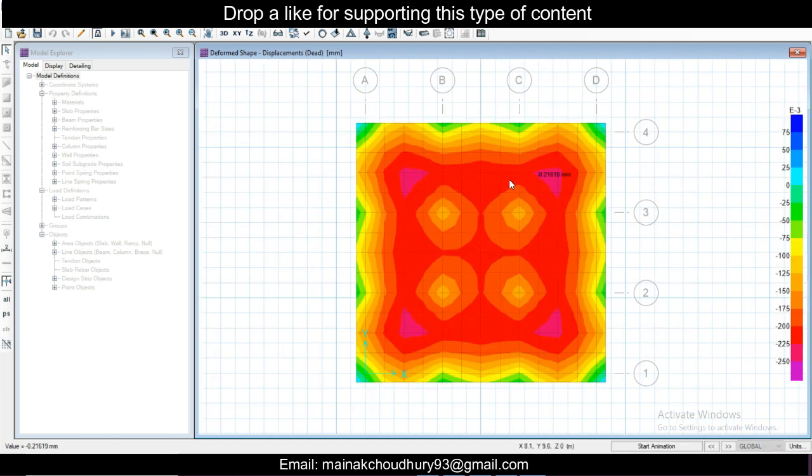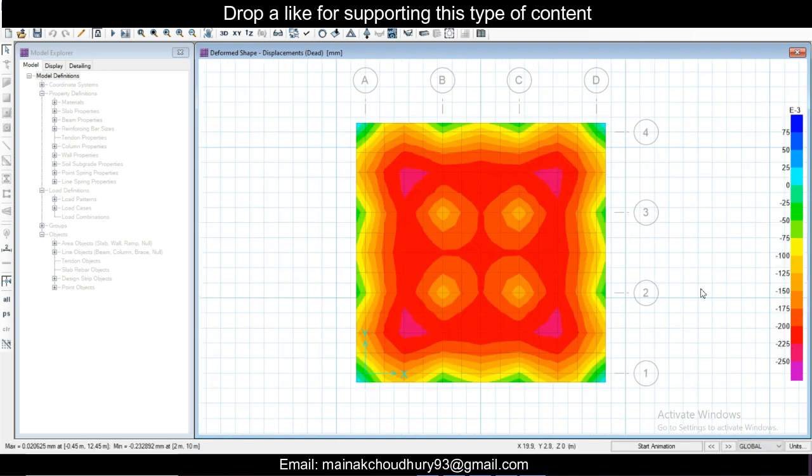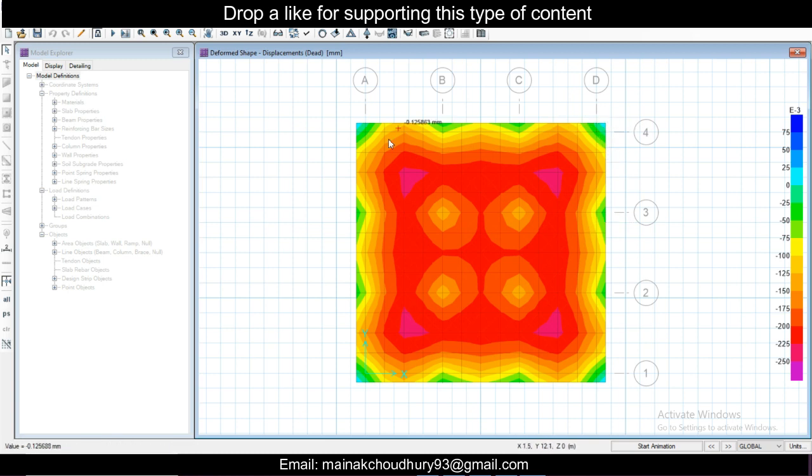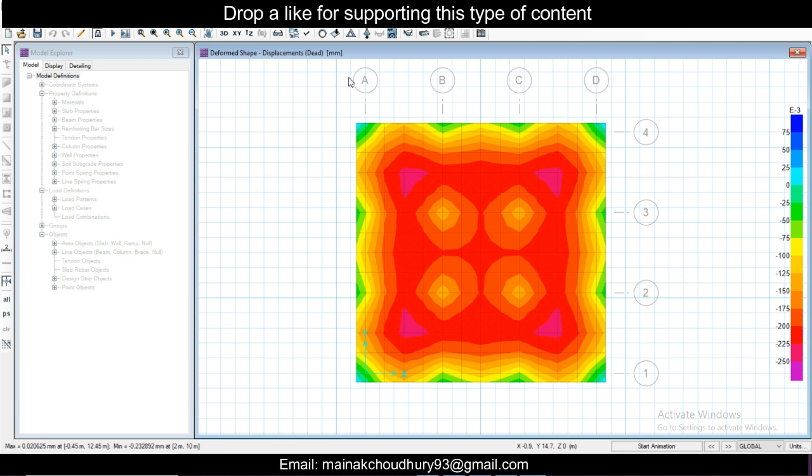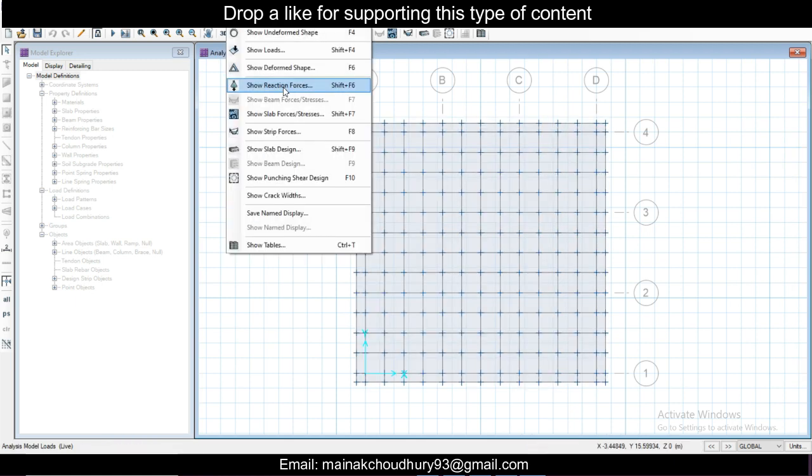First of all, analysis and design will show the displacement here. Pink is the maximum displacement, then you have red, then yellow, then green. Hover over your mouse, you can see the displacement. The displacement in this place is 0.14 minus. The negative is in the downward direction, obviously it will be in the downward direction.